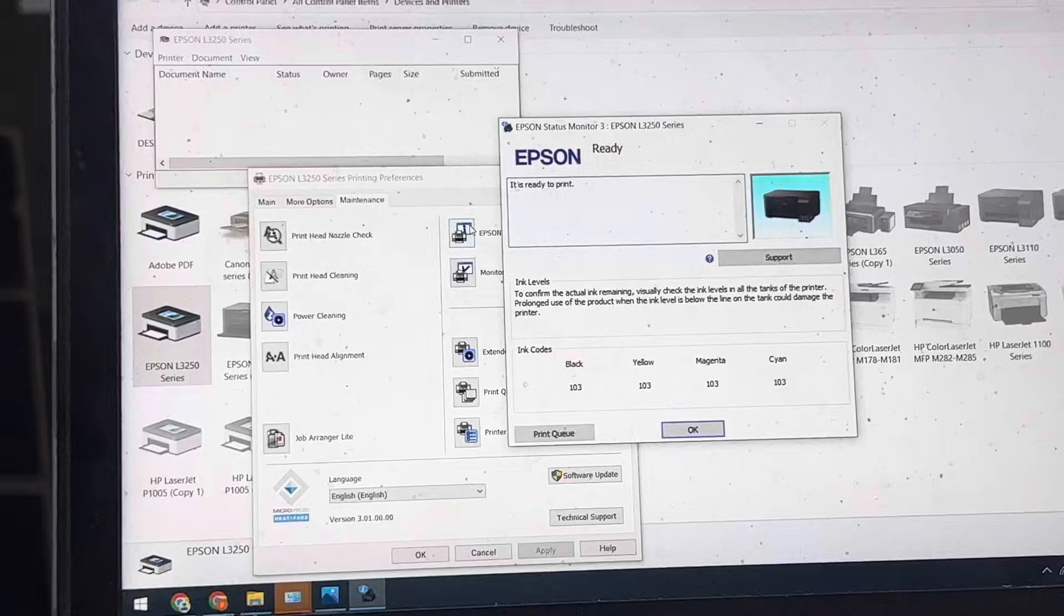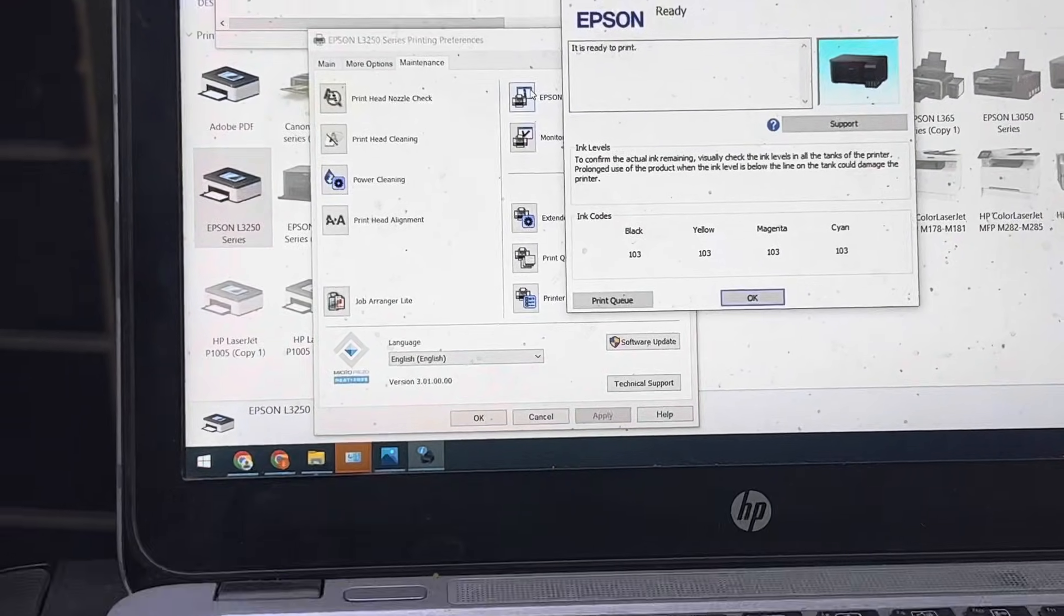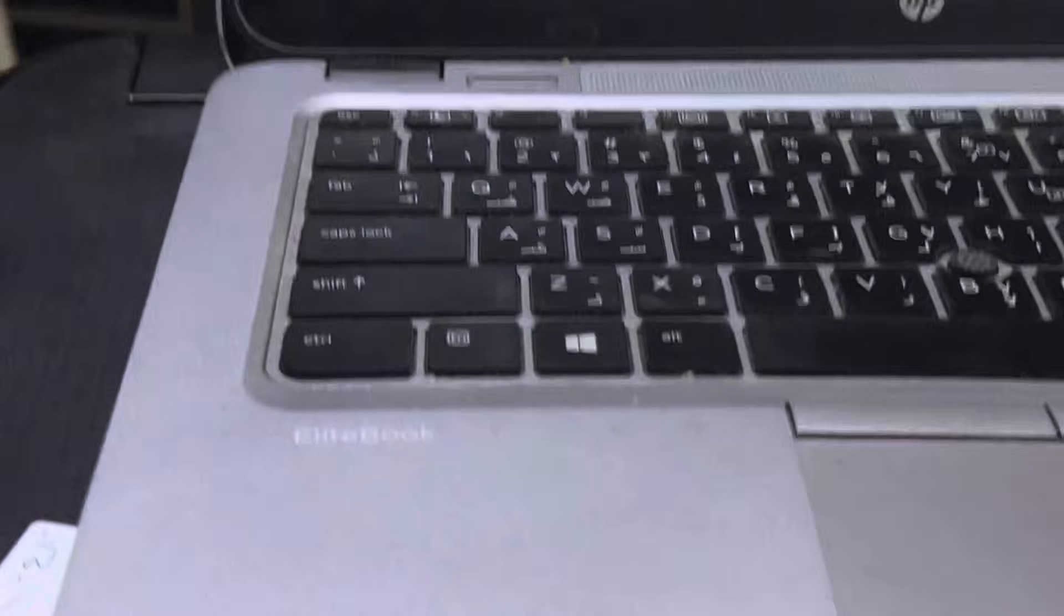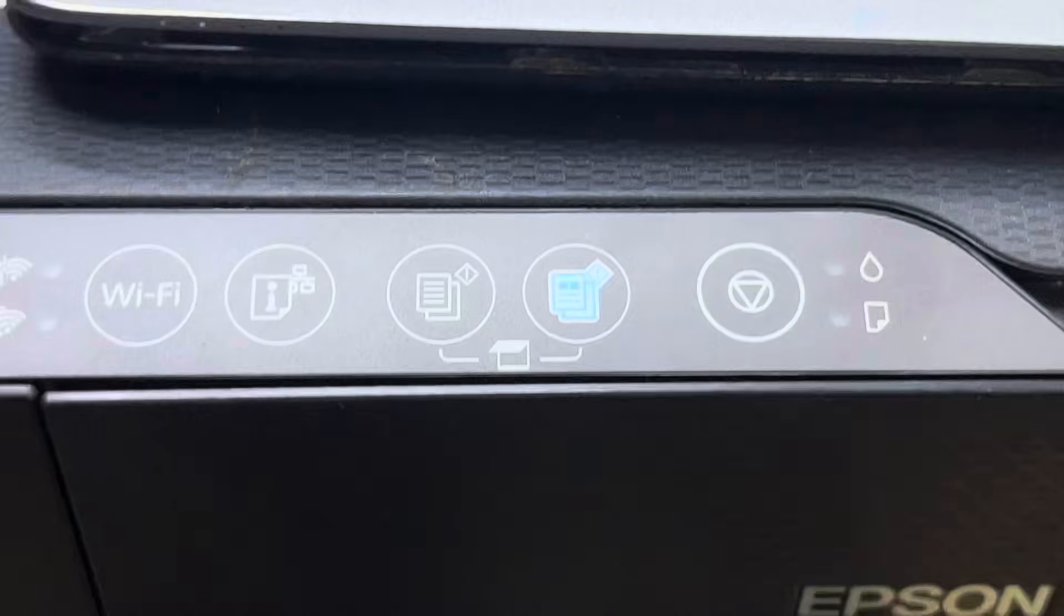There is no more ink pad error, guys. And here you can see on the screen also there is no more error.